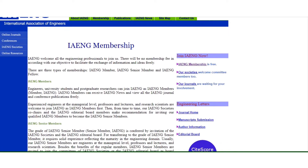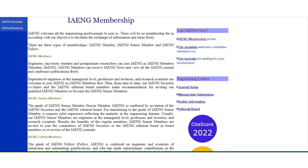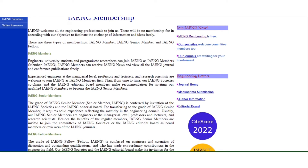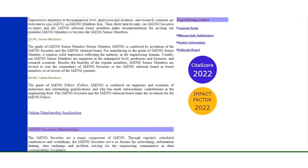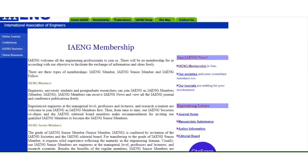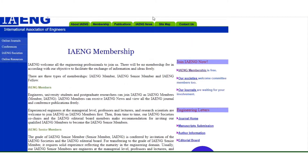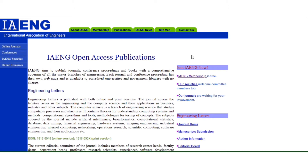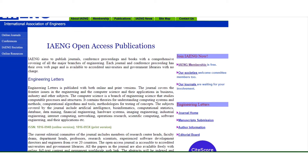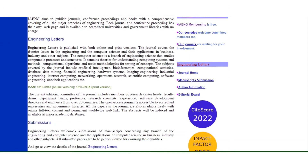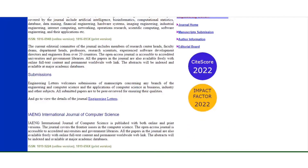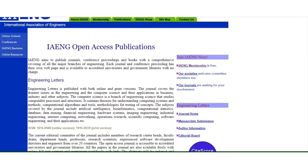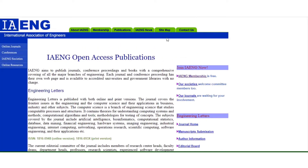They also have an open access publication, so if you have any work you've done, you can submit it to IAENG and they will publish it for you. There's also IAENG news, a sitemap, and a contact page.